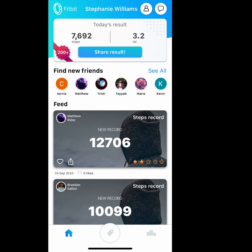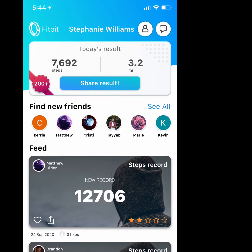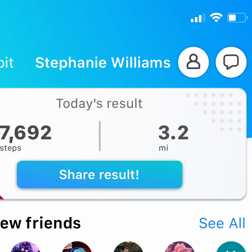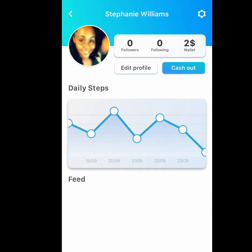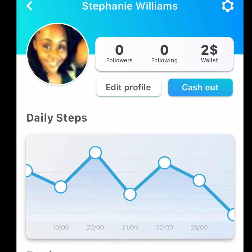Now I want to show you what happens when you click on the little person icon up here next to my name — that takes you into your account. Once you go into the account section it has my name, and if I were following people you would see the number of followers and the number of people following me. It also shows what's in your wallet, where you can edit your profile, and you have the option to cash out if you have enough money. Right below that you have your daily steps.